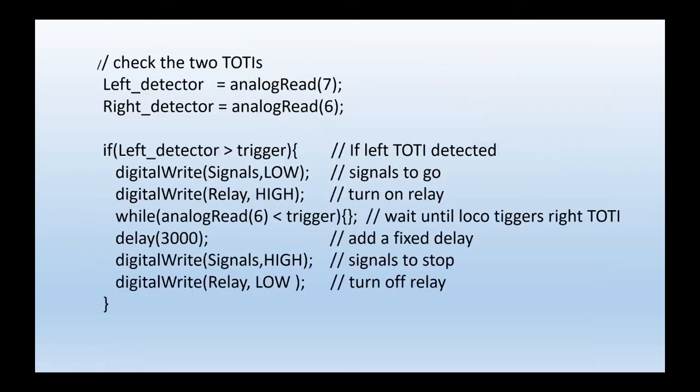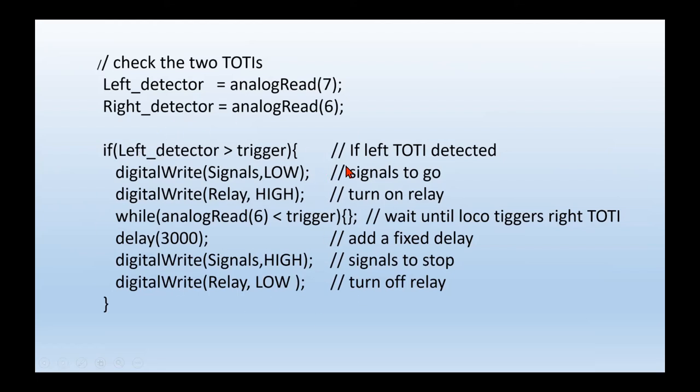That's the code. Let's check the analog readings. Which one is triggered? If it's the left one that's triggered, do that. If it's the right one that's triggered, it's very similar, except they're going to change the left to right and read the other analog to see whether it's arrived on the left-hand side.